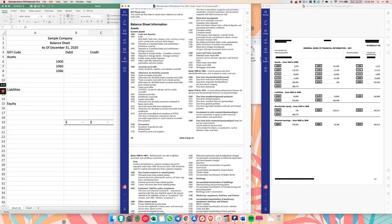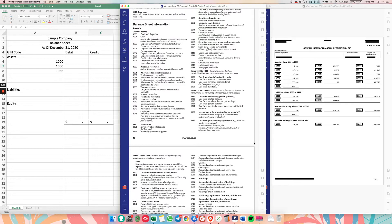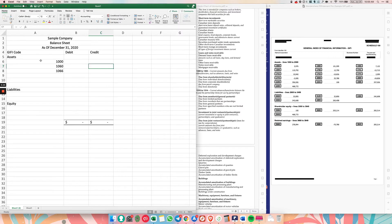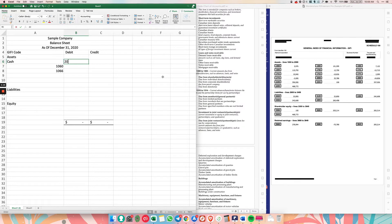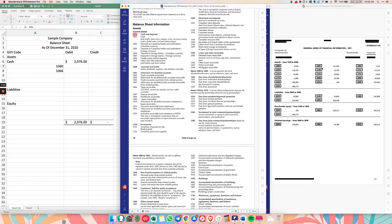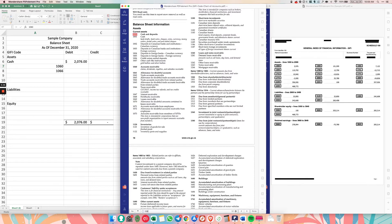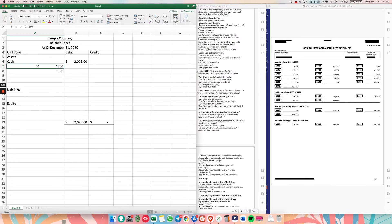And then just click control F to search for 1000. Okay. So it says cash and cash deposits. So let's just do cash for 2076. Okay. And then the next one, 1060, control F, 1060, accounts receivable.